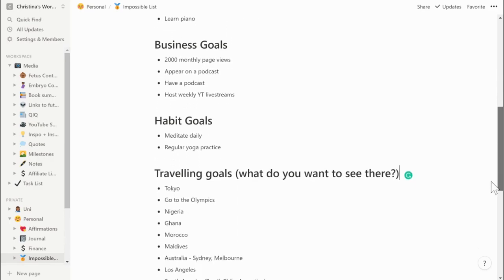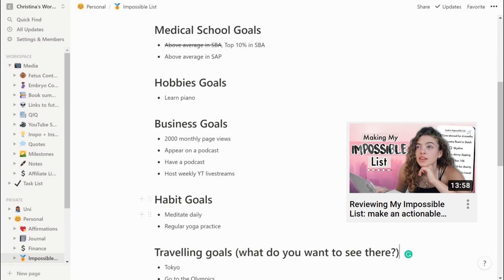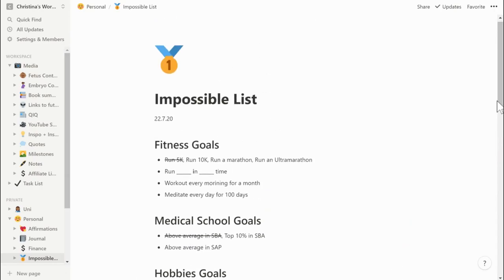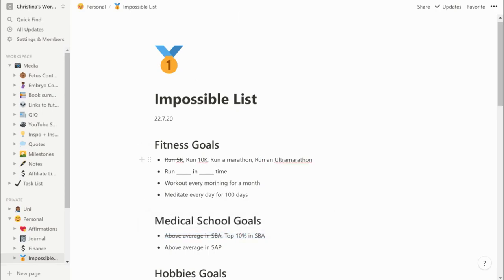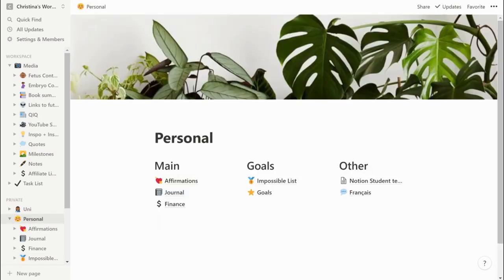In my goals section I have something called the impossible list, which was introduced to me by Unjaded Jade — I'll link to her video below. Basically you write a bunch of goals — fitness related, medical school related — and once you achieve one you cross it out and add a new goal. I really like this because it boosts your motivation. I have another goals list that I don't use as much, but I should probably check it out more.